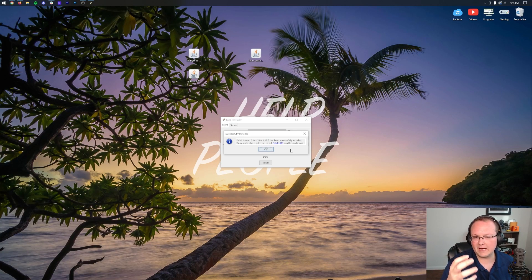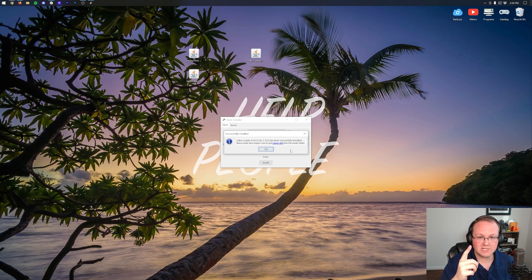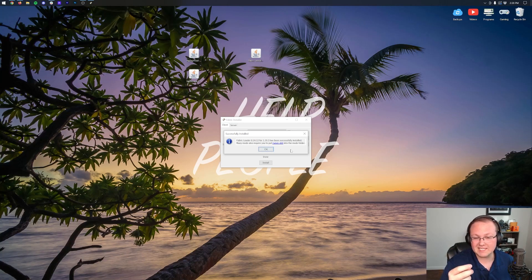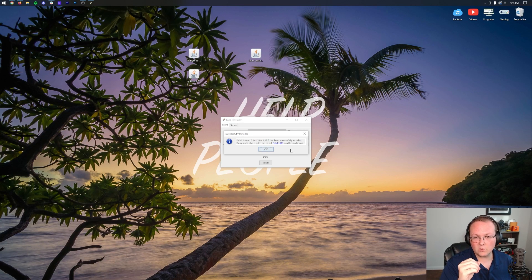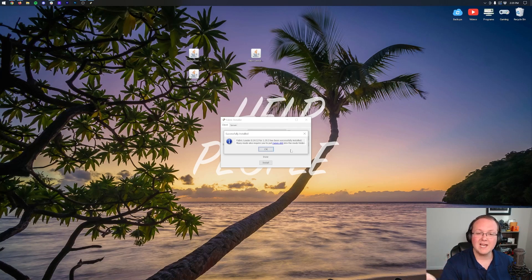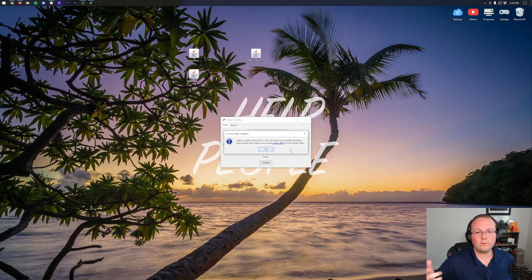There are three things that could cause Fabric not to install successfully. First, if the Minecraft launcher is open, close it. Second, if Minecraft itself is open, close that too — both need to be closed for this to work. Third, if you've never played Minecraft 1.19.3 before, go play it, then come back and you'll be good to go.